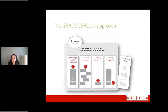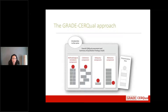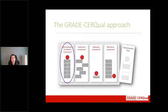The GRADE CERQual approach and assessment of confidence is based on four components: the methodological limitations component, the coherence component, adequacy, and relevance. We are still considering the degree to which dissemination bias — similar to publication bias in effectiveness reviews — has an impact on assessing confidence of a review finding, and that work is underway. For today's webinar I'm going to focus on the methodological limitations component, because it most clearly relates to the discussion of CAMELOT and critical appraisal criteria.